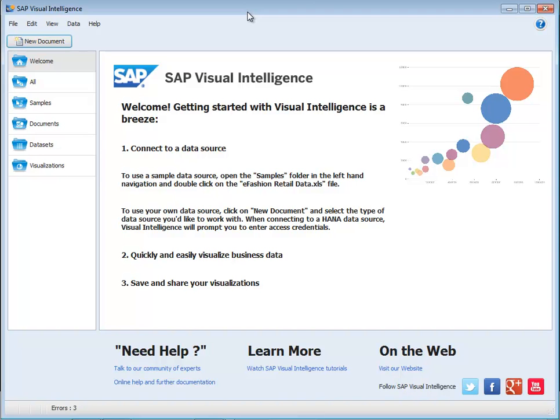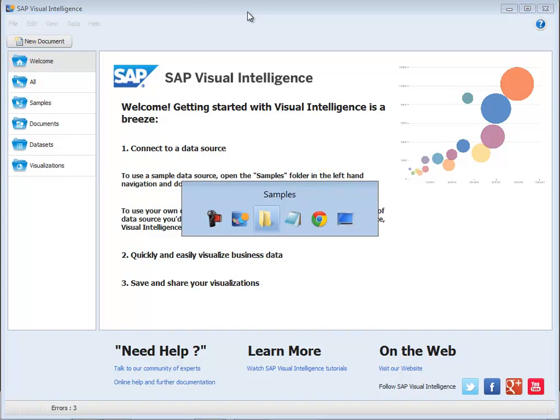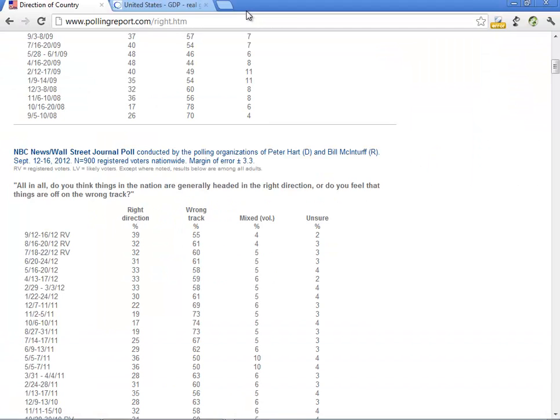It's election season in the US, and so as an example I thought I'd use polling data on whether voters believe that the country is headed on the right track or not. This is considered an important indicator for the outcome of the voting.